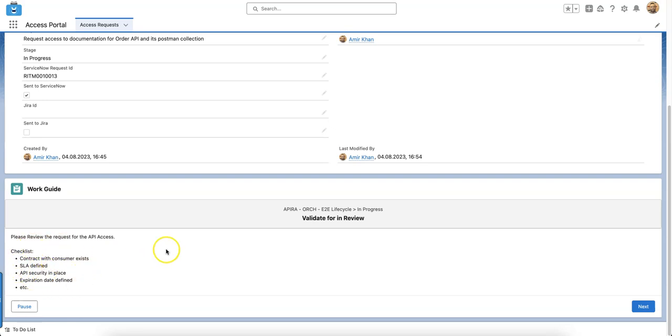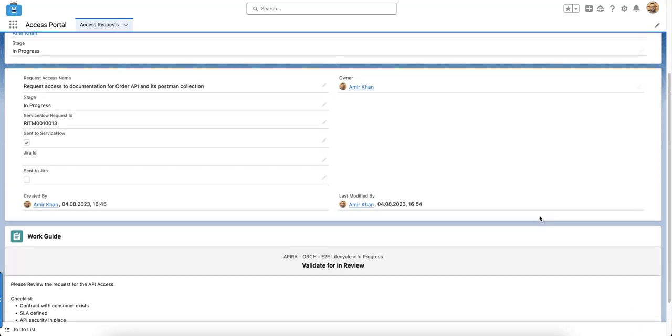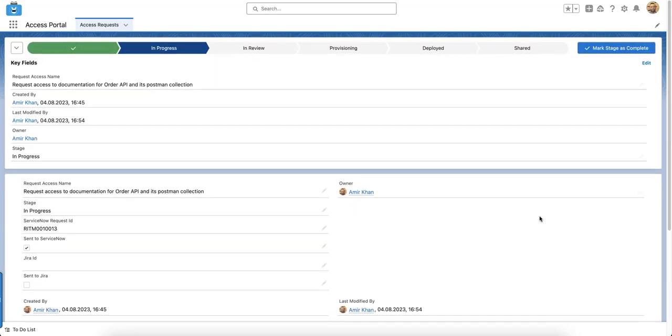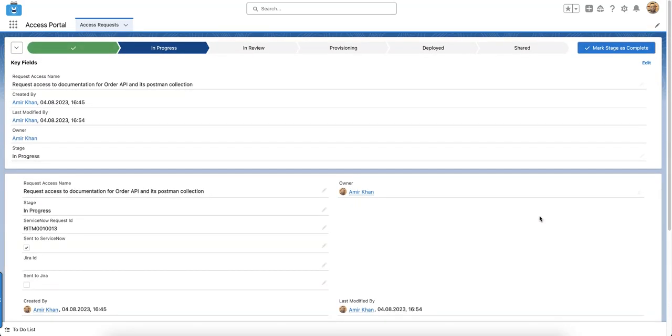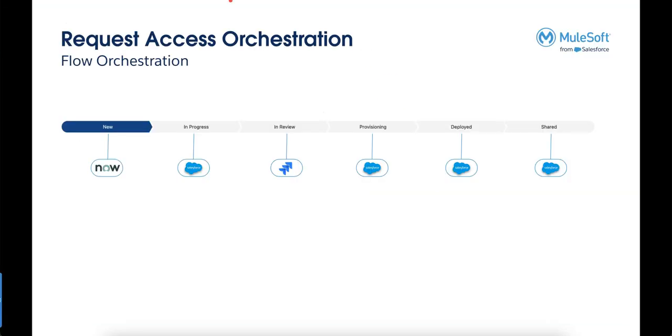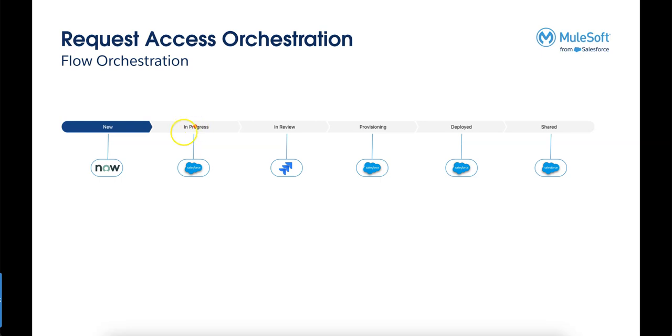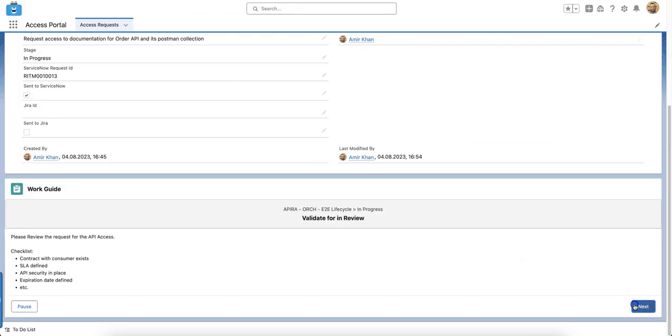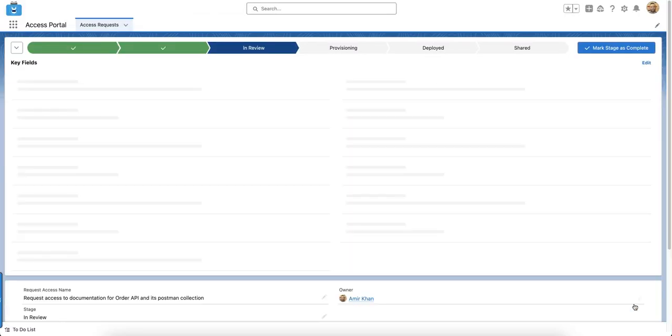The moment I press next it should go into review. Currently we're here, we've already approved in ServiceNow, so it's sent back to Salesforce. If I continue and press next it should go into review in JIRA.